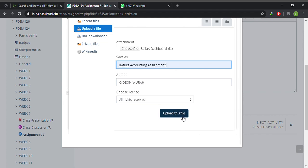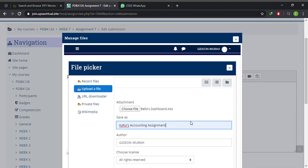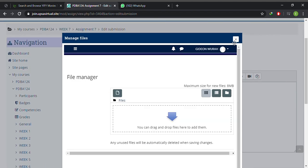So you hit the upload file and then you are done. When you are done, you hit save changes and then you should be good to go. Your assignments have been submitted.